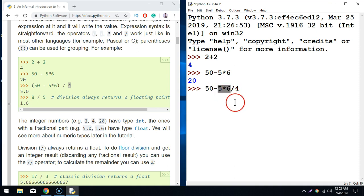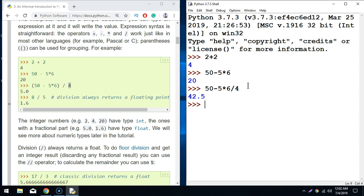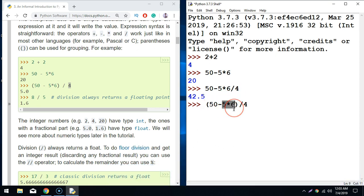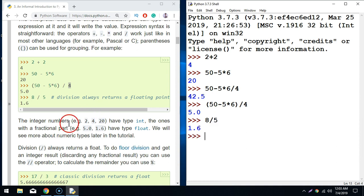Without brackets: 5 multiplied by 6 is 30, and 30 divided by 4 gives 7.5, and then 50 minus 7.5 gives 42.5. With brackets — opening bracket 50 minus 5 multiplied by 6 — the result is different: 50 minus 30 is 20, divided by 4 gives 5.0. I can also do simple division like 8 divided by 5, which is 1.6.